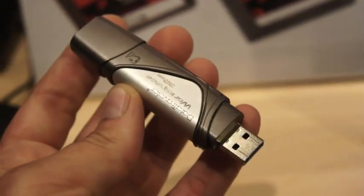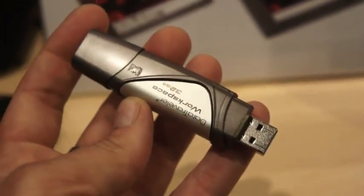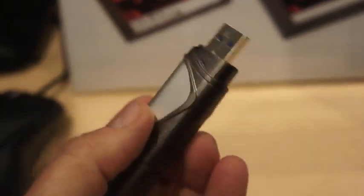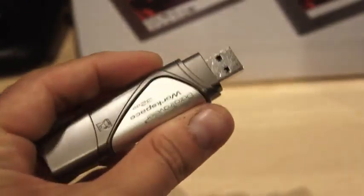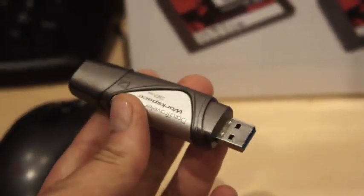Hey there, it's Miriam with Engadget. I'm here at the Kingston booth at IDF 2012 with what looks like just a regular USB 3 thumb drive. And in a way it is, but it's much more than that.